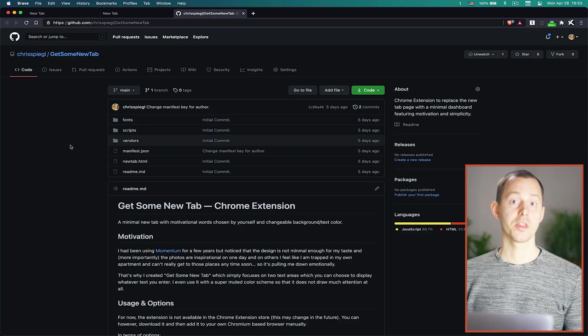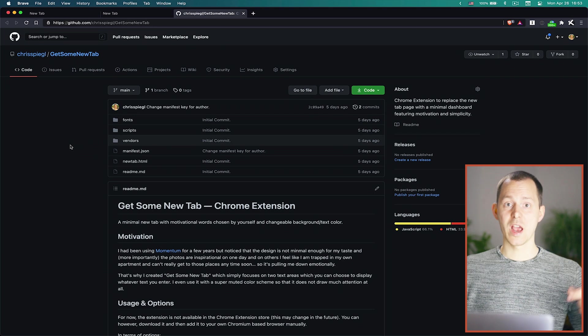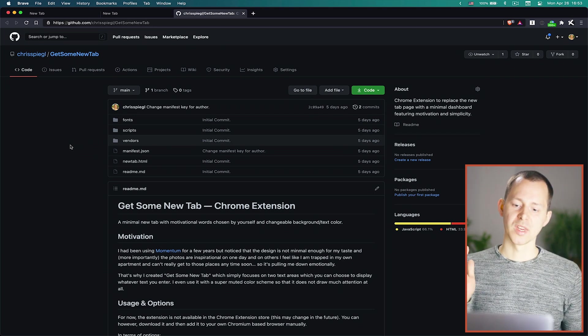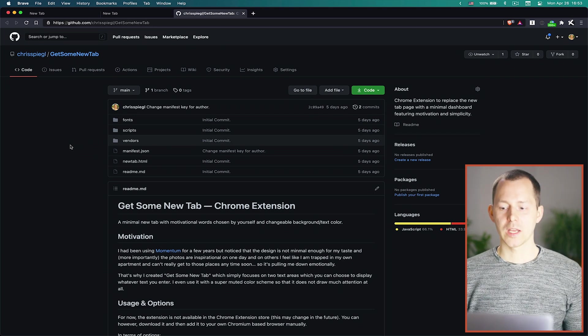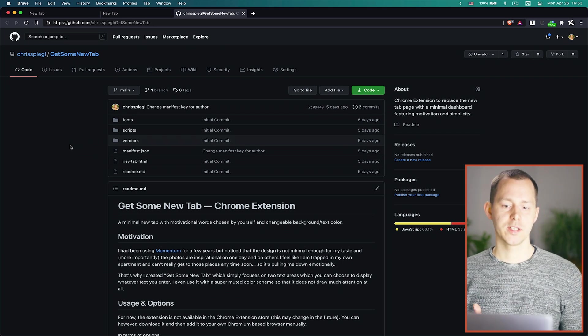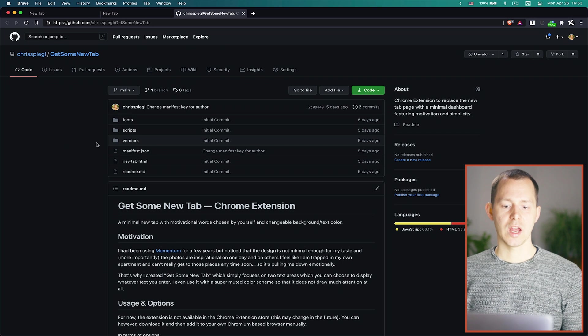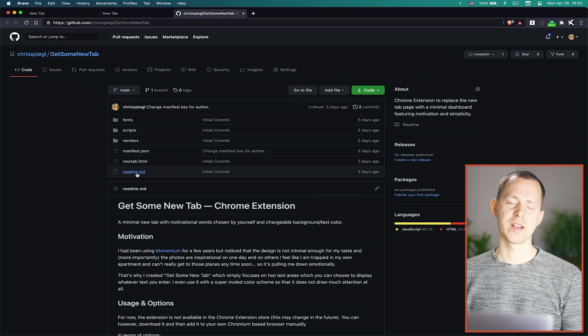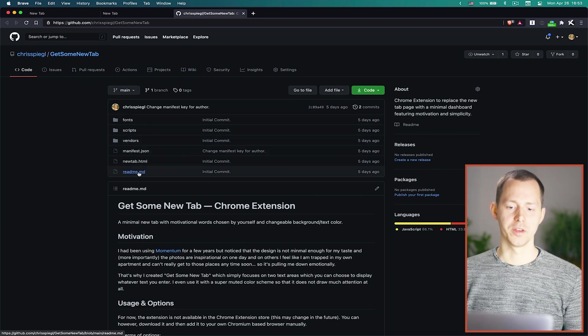However the code for this extension is actually open sourced on GitHub and you can find the links to everything in the description down below. Now when you get there you can see here we have a whole bunch of code or basically the settings or the different scripts that are necessary for this.